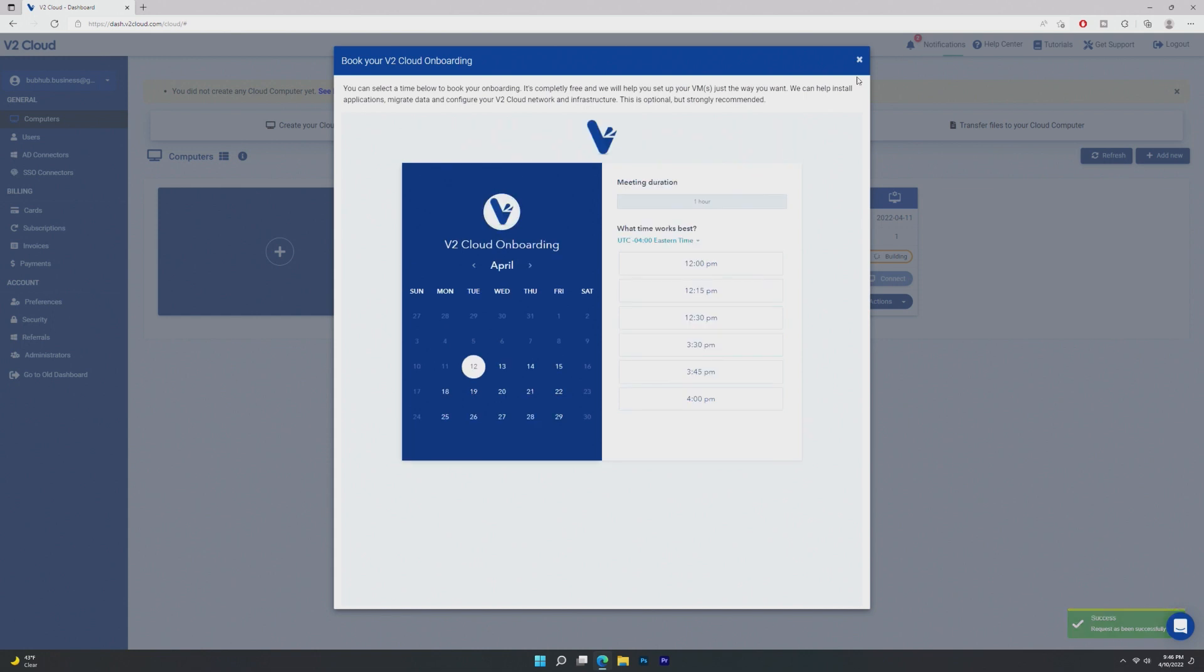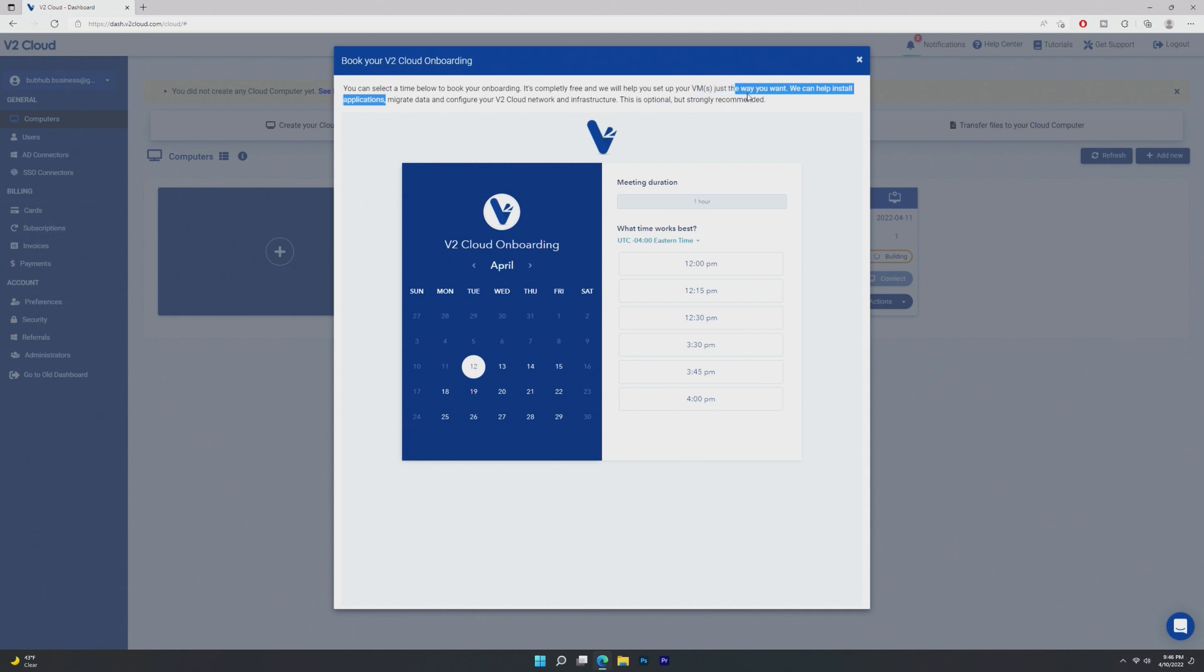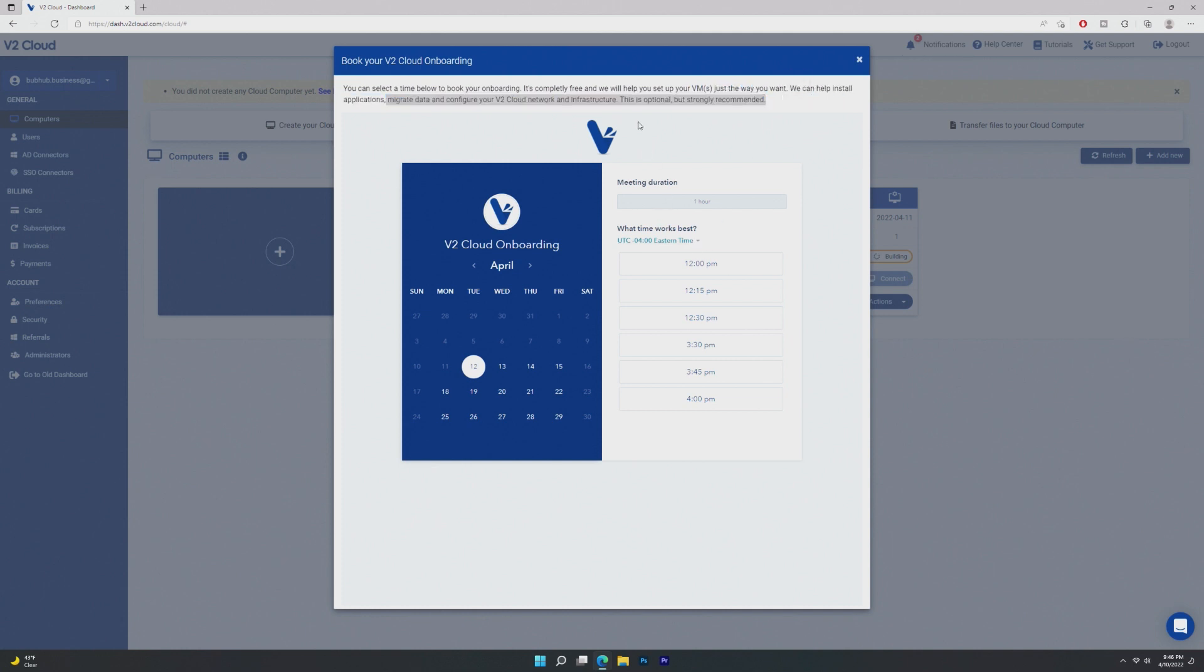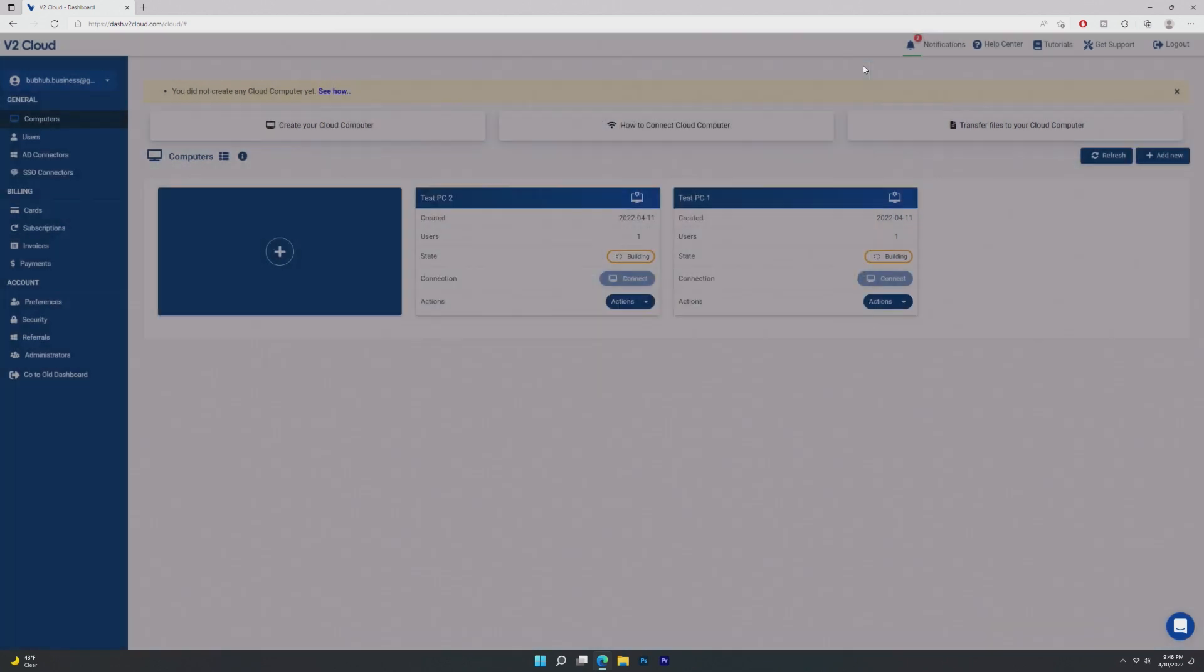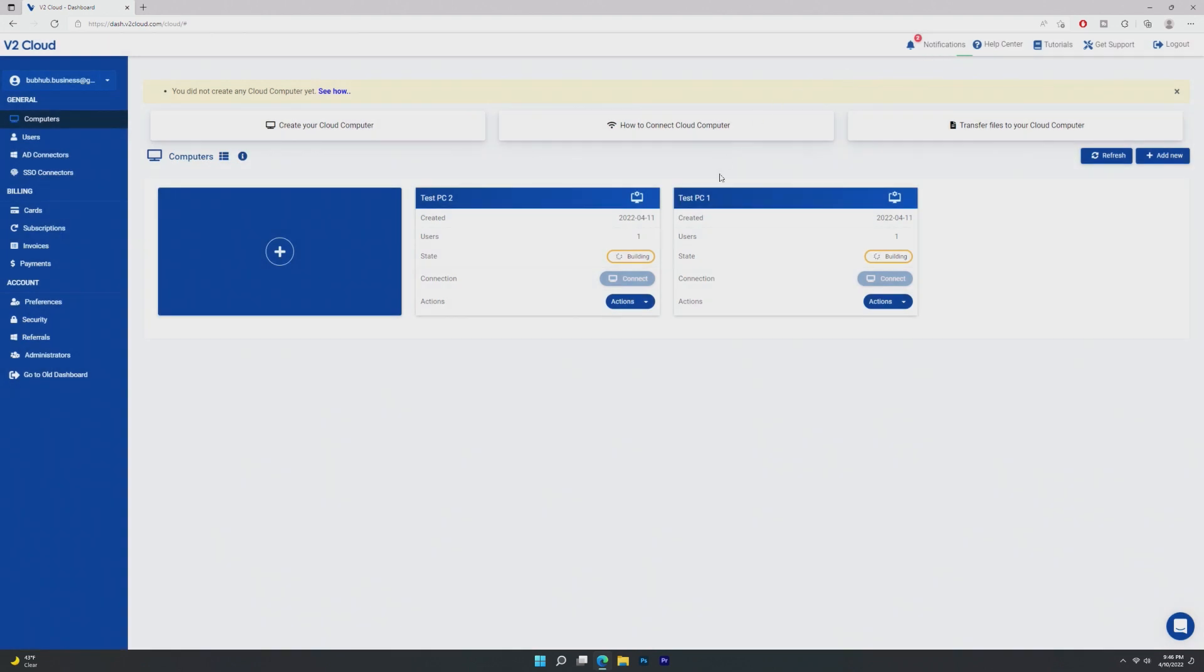And now here's both of our cloud computers. And when you create a business account, or a business computer, rather, it says, Okay, we're going to help you set up an infrastructure, migrate data, which is actually pretty cool. However, because this is a test, we're not going to look at that.